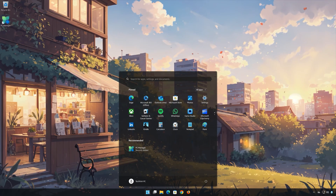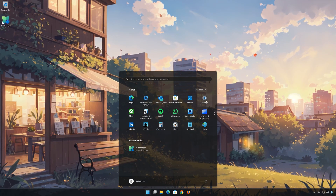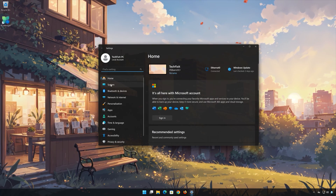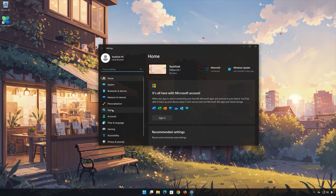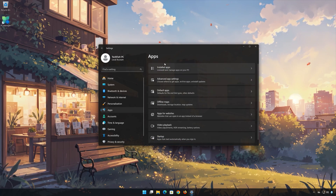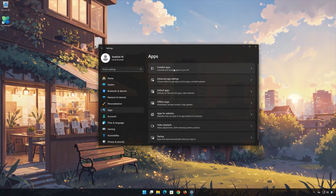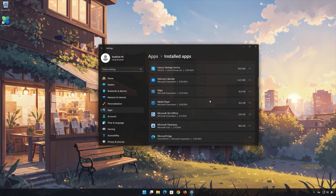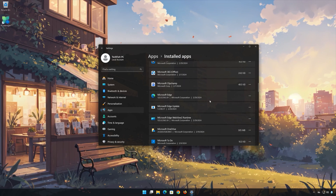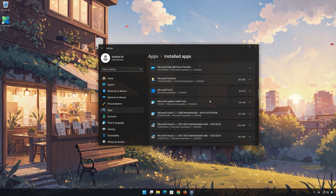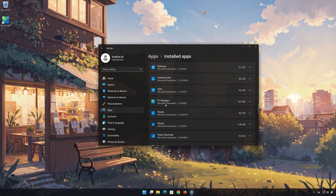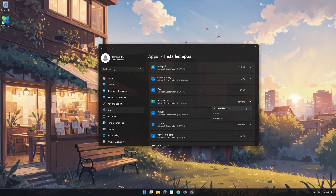First, open the Start menu. Open your Settings. Open Apps. Open the Installed Apps section. Locate PC Manager. Click on the three dots to open the Microsoft PC Manager options. Click on Advanced Options.